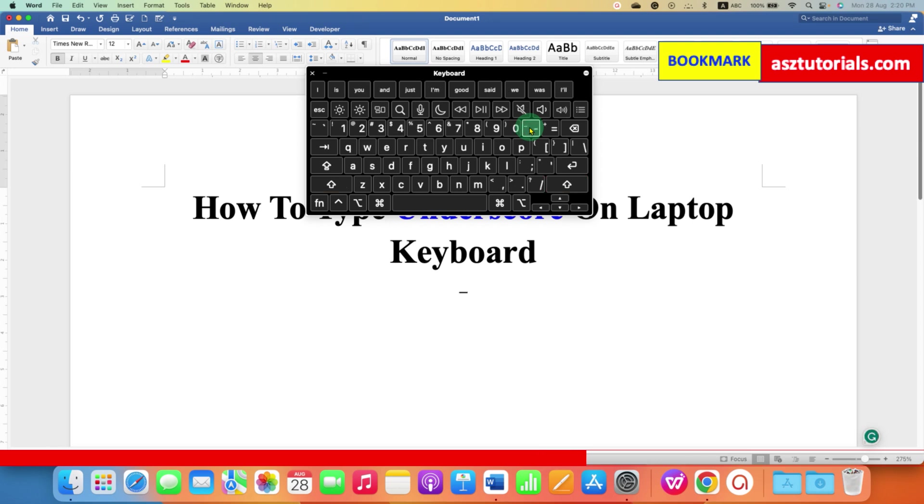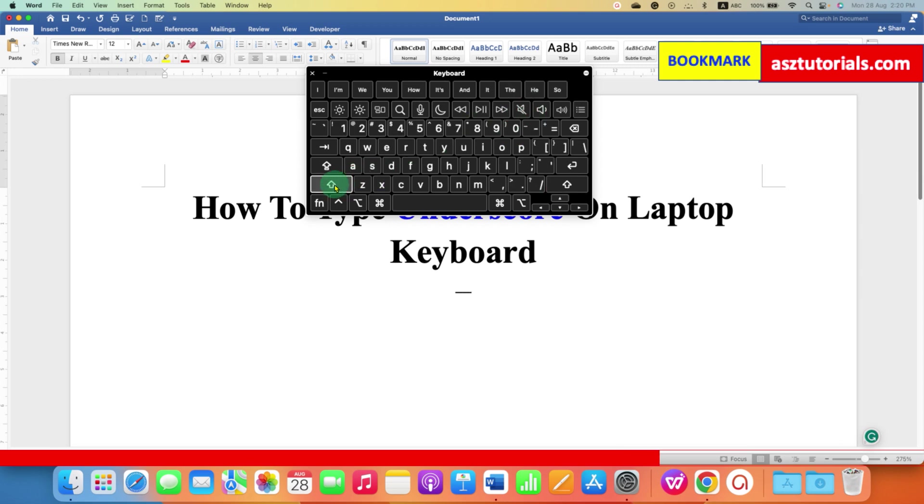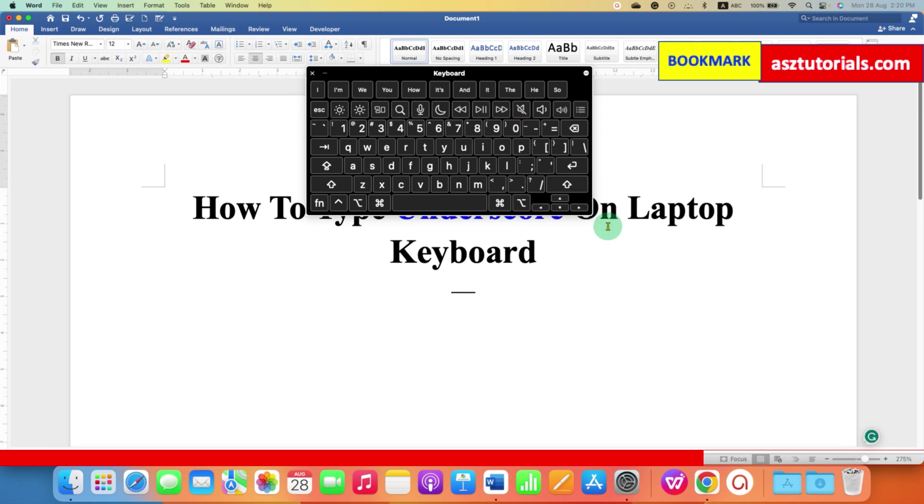If you want more underscores, you can just click on shift and underscore, and you can do it multiple times as much as you want.